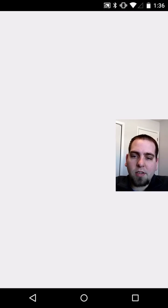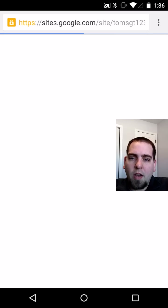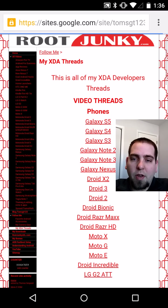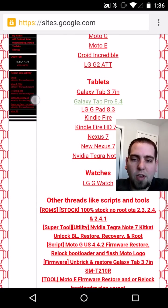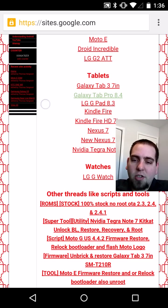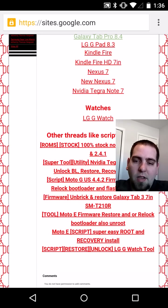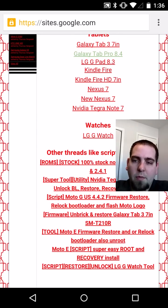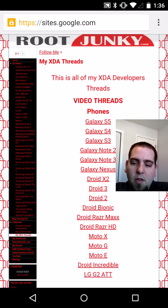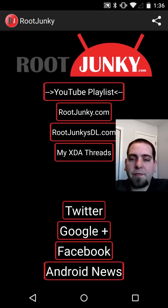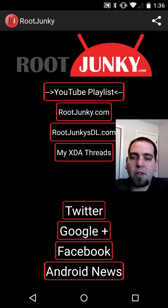Then you have XDA Threads. This actually brings you to my website, and when I update this it'll bring me to my new website. It shows you a lot of the threads that I follow on XDA and a lot of the ones I've created, especially down towards the bottom. So if you want to find information about stuff I've done, that's a good spot to look.